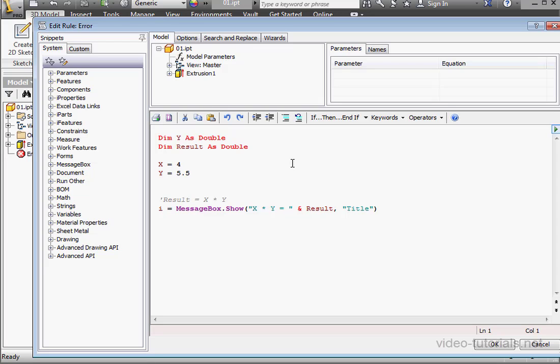In programming, we deal with three types of errors. The first is a syntax error. The second type is a runtime error. And the third type is a logical error.